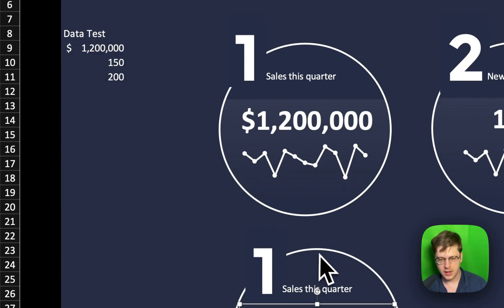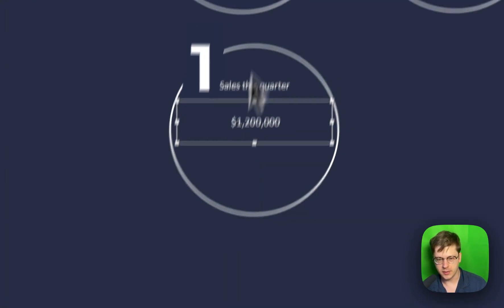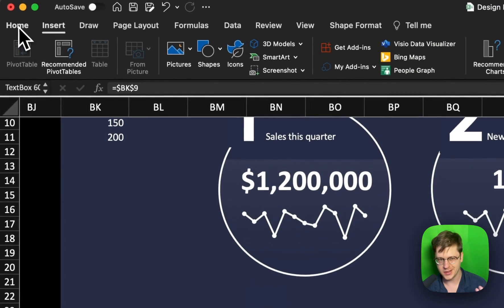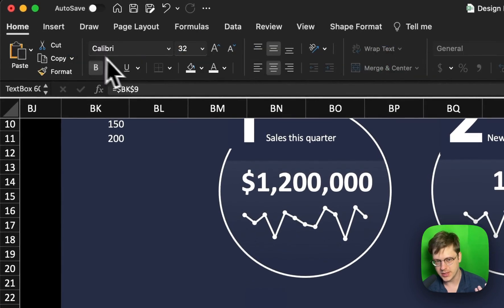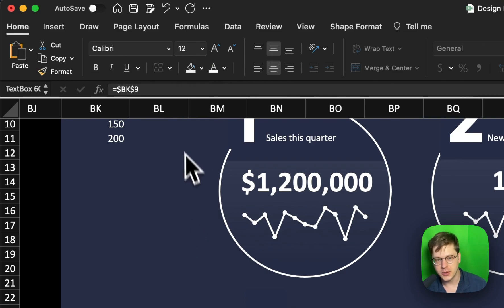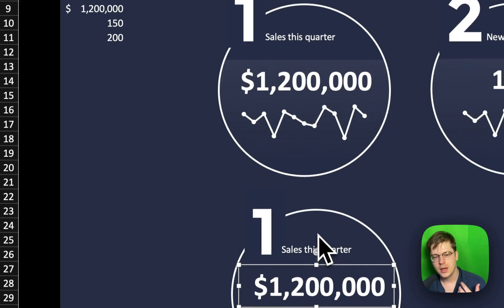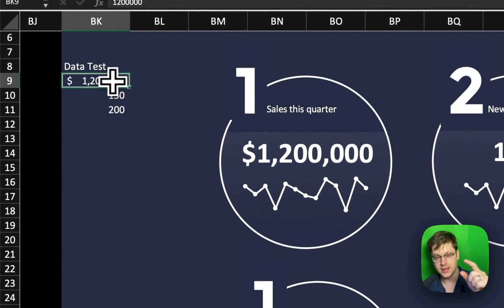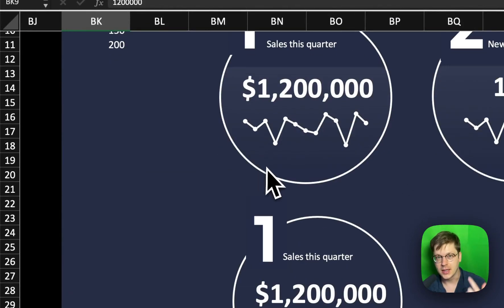And it's going to put it in there. We're going to have to reformat our text, just because whenever you reset the cell reference, you have to reformat your text, but we've got the metric we want now. And whenever the data updates in this cell, the text box is going to update to match it.